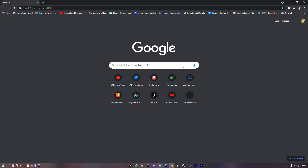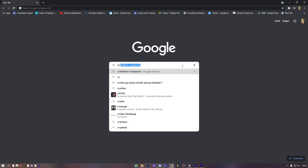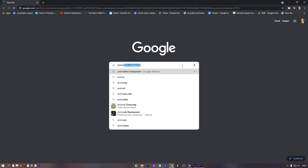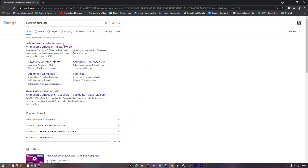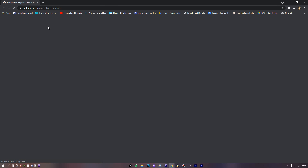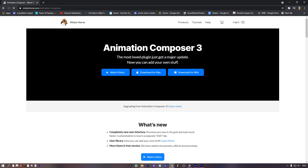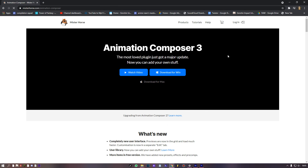No, we won't do it like that. We need fast — fast like this. So, to speed up the editing process, let's use a plugin called Animation Composer. This plugin is free.